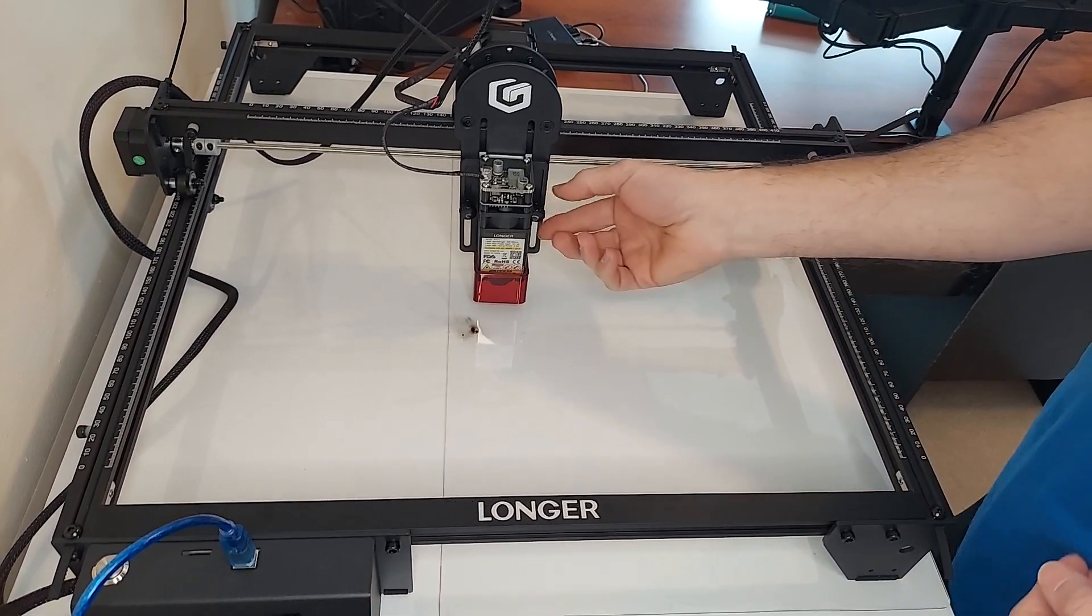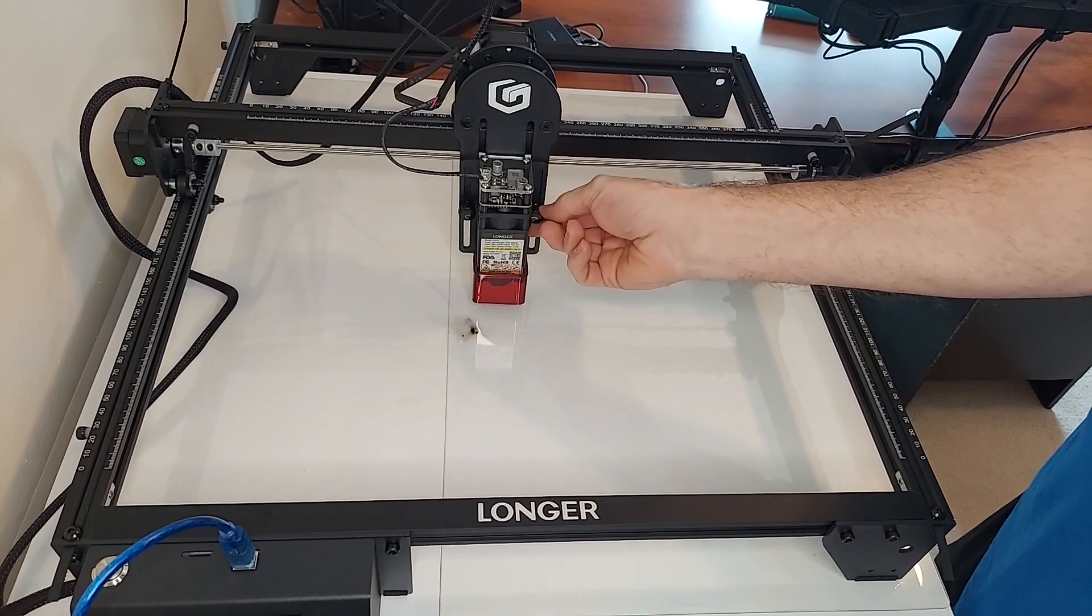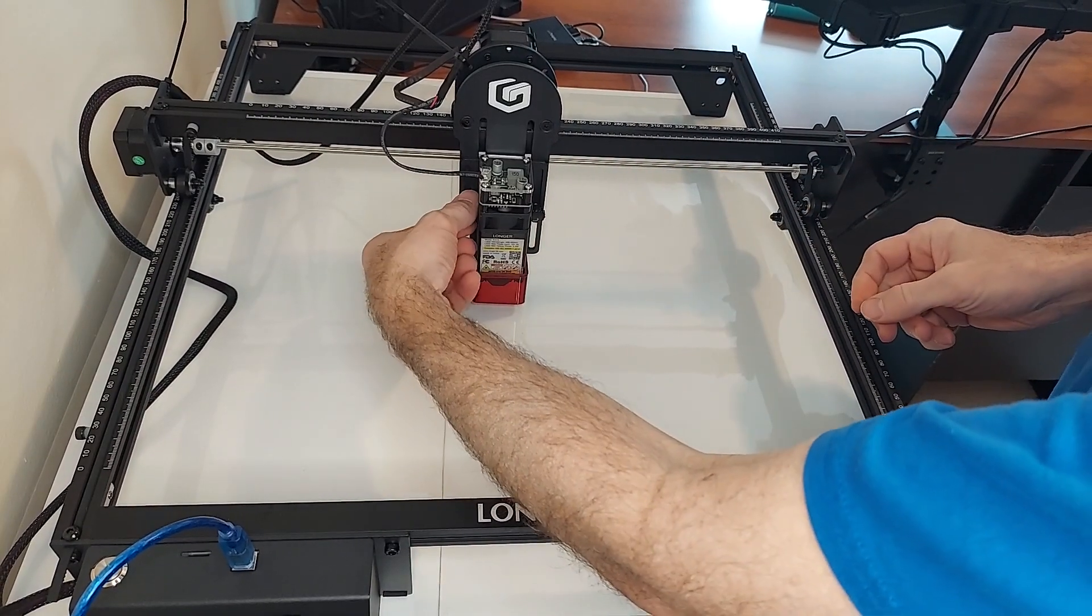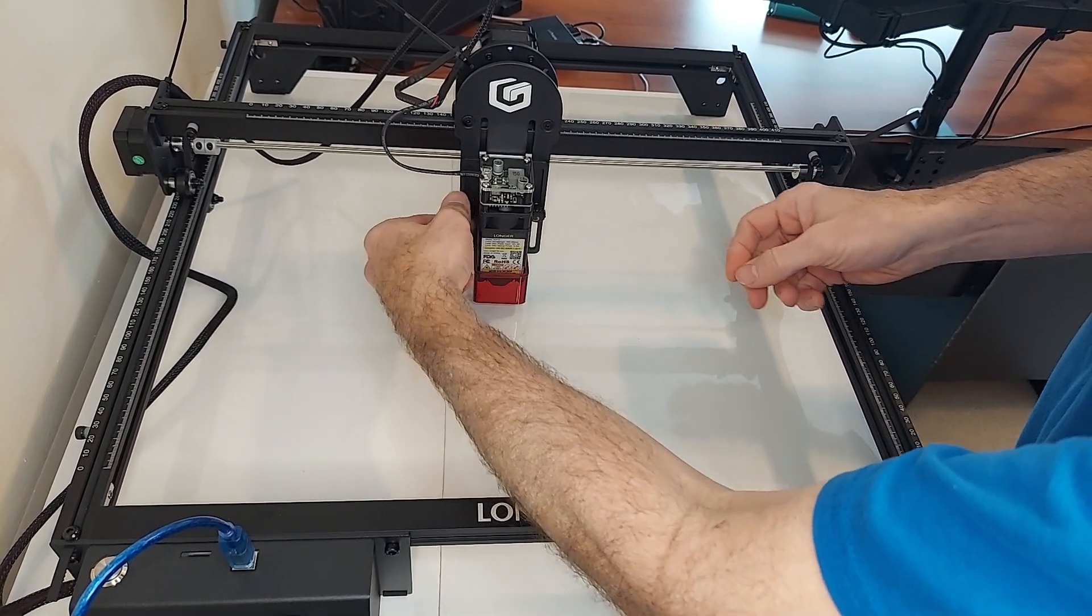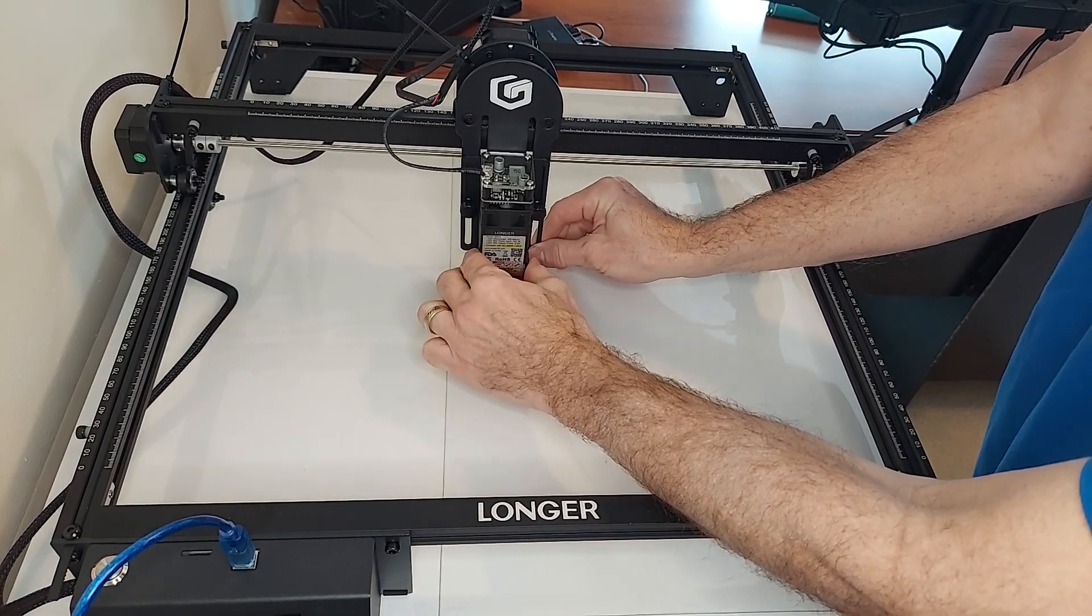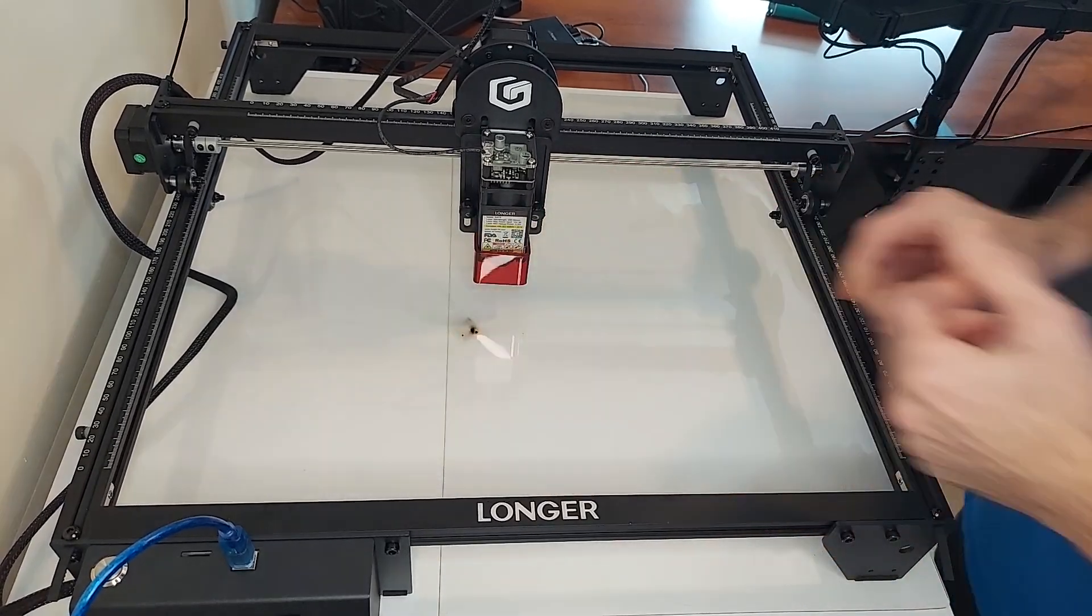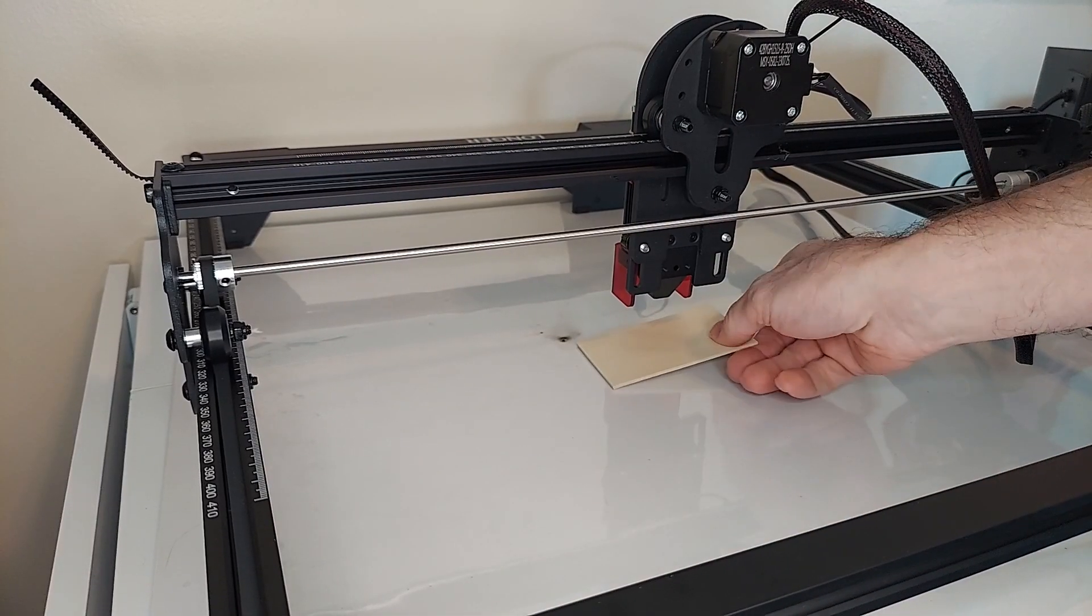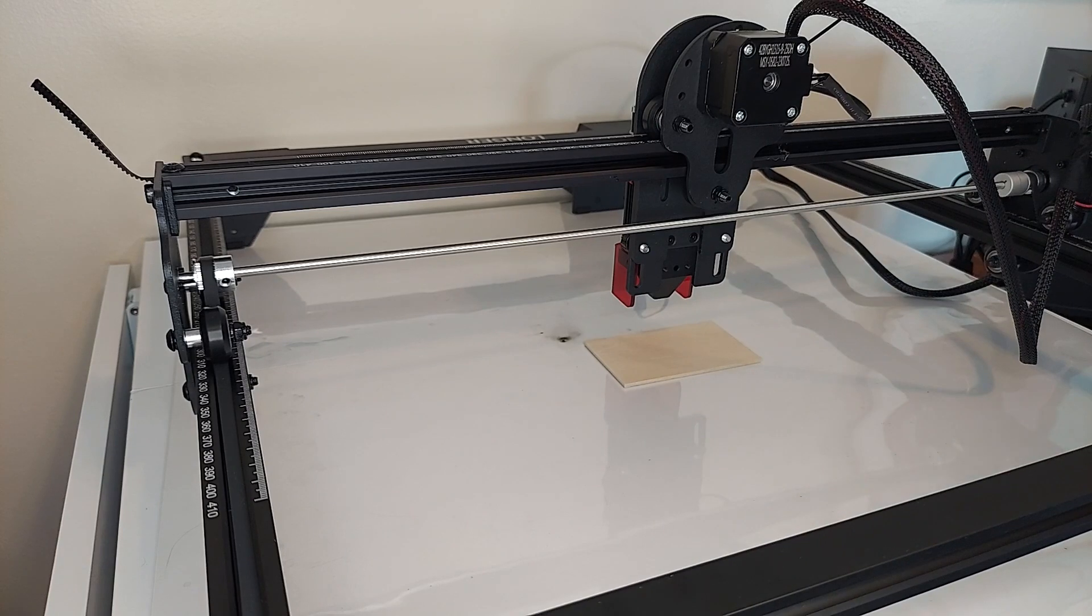To focus the laser on the Longer Ray 5 engraver, loosen the two thumb screws on each side of the laser head, then lift it up. From the other side, you're going to place your material that you want to engrave.